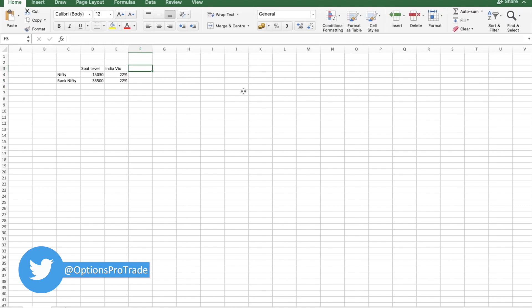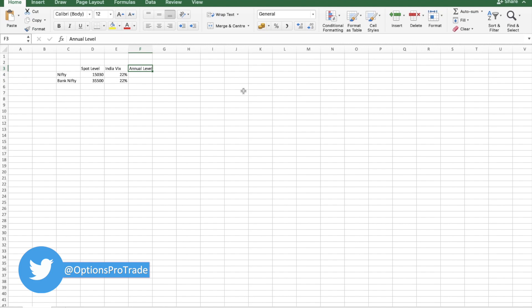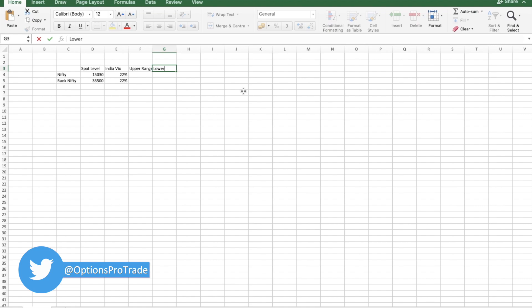Annual upper range, we'll write it as upper range, lower range, the lower level, upper level. And we can write annual.